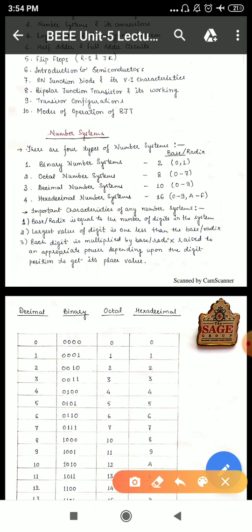The third point is: each digit is multiplied by the base or radix raised to an appropriate power depending upon the digit position, to get its place value — what we call 1, 10, 100, 1000 in school. We talk about the 1s position, 10s position, 100s position, 1000s position. We will apply this across all number systems.